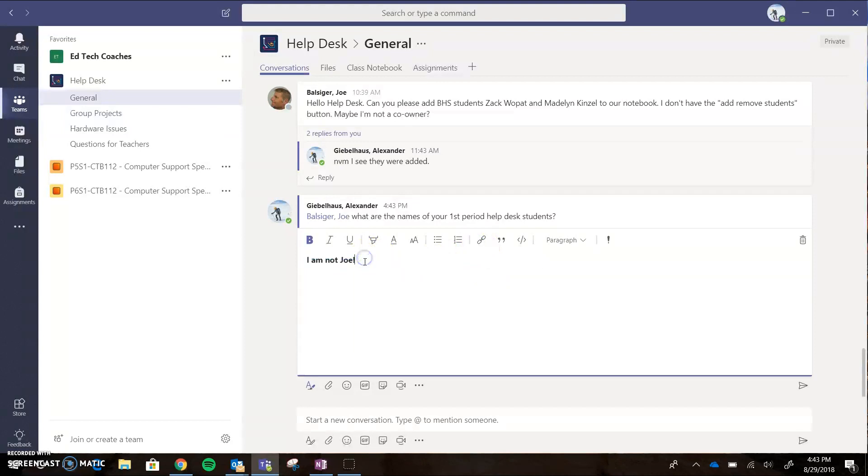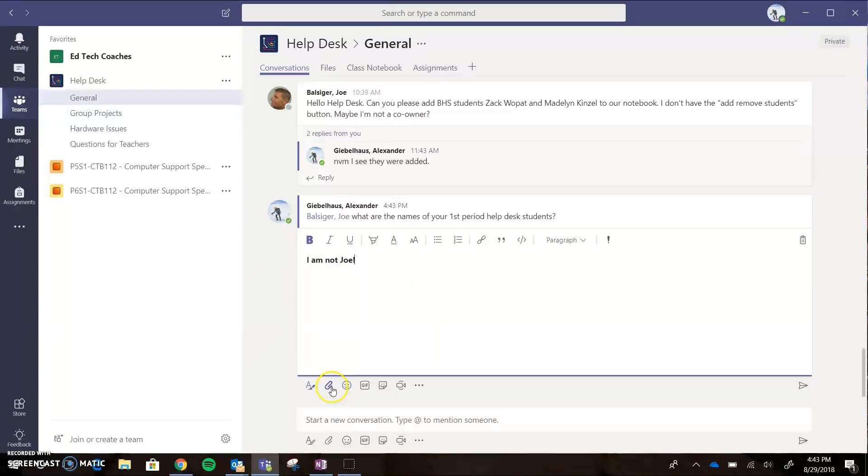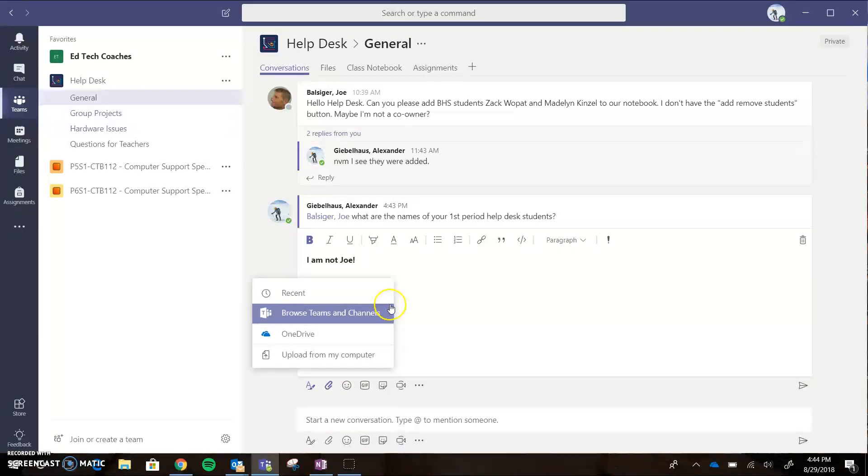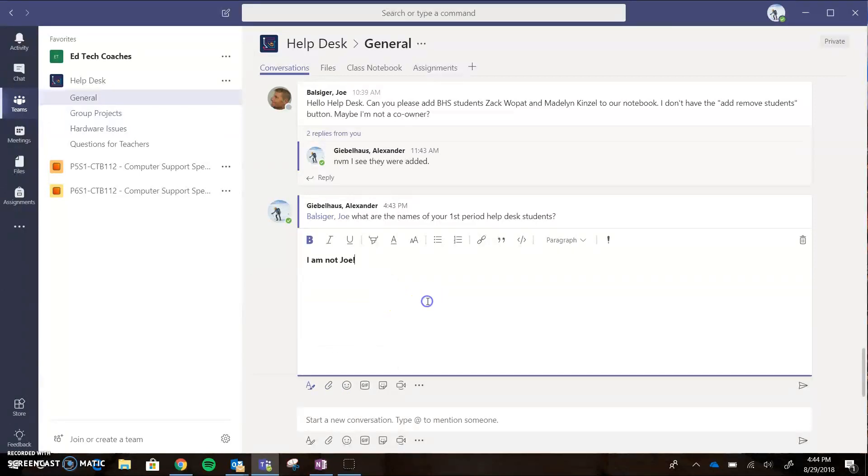If I wanted to attach something, Teams supports attaching different documents. You can go down here to attach and you can search your OneDrive or upload from your computer. If you want to share a video or share something you're working on, you can link it here and people can access it.